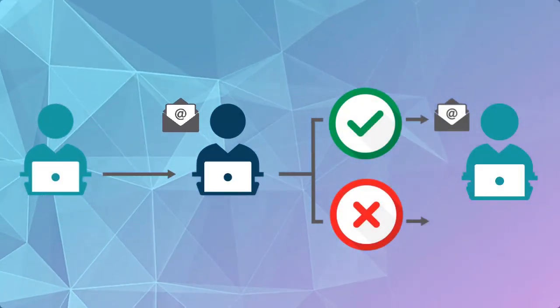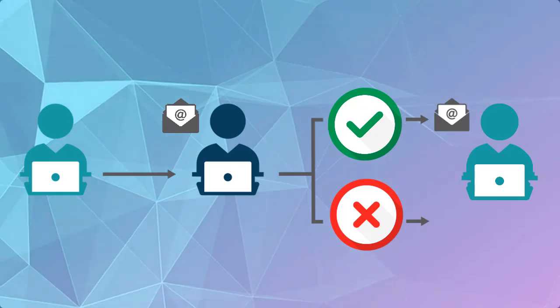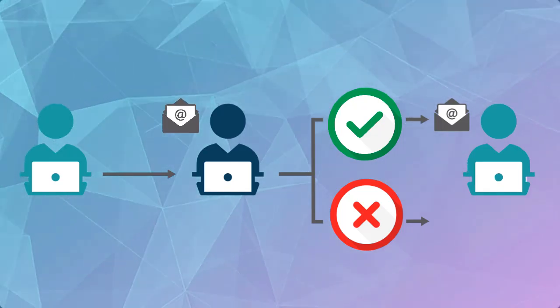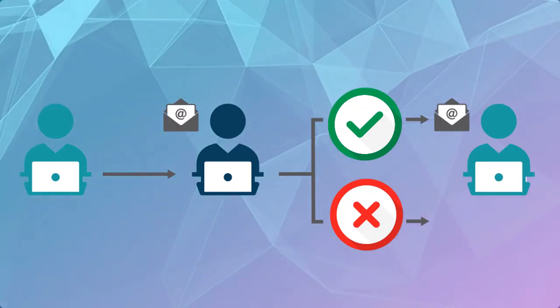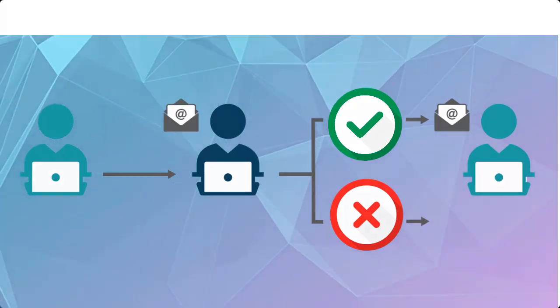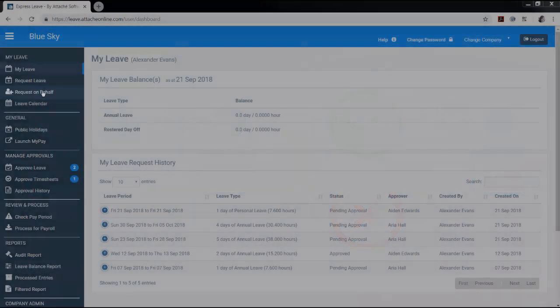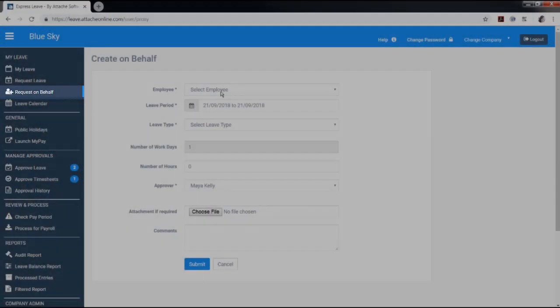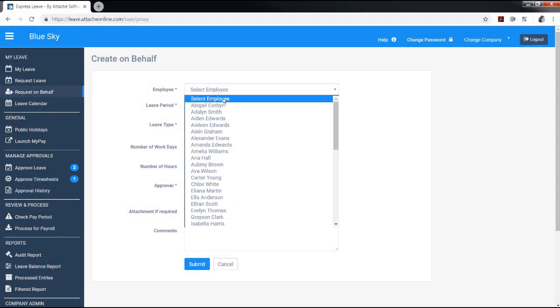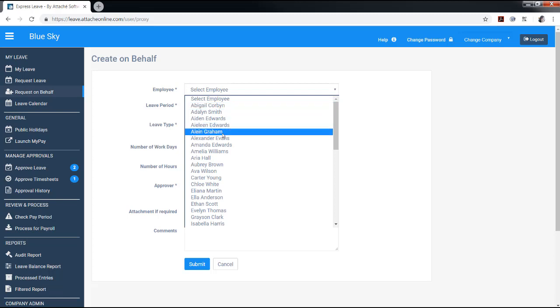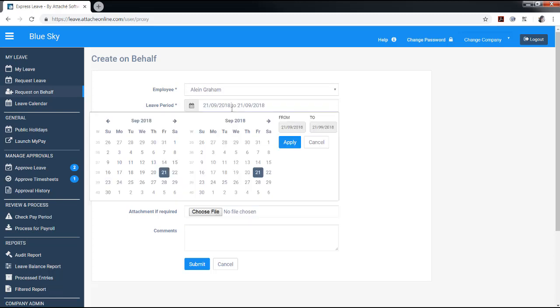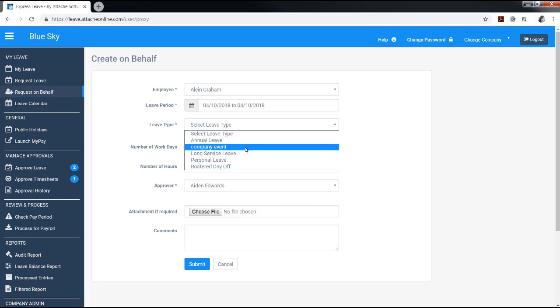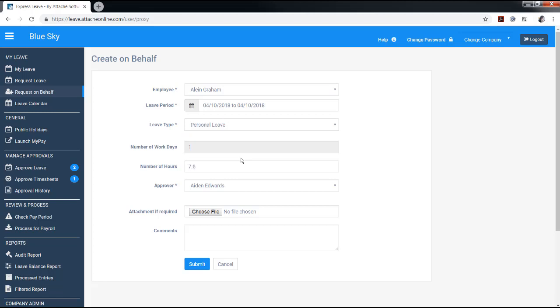Express Leave will generate an email to the approver to let them know that they need to approve the leave. Approvers and above can request leave on behalf of other users. Select the employee the leave is for, dates, and the leave type. The employee's default approver is shown along with the ability to upload a file and write comments.